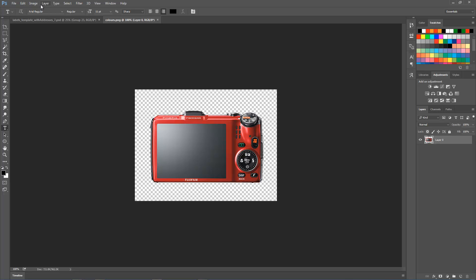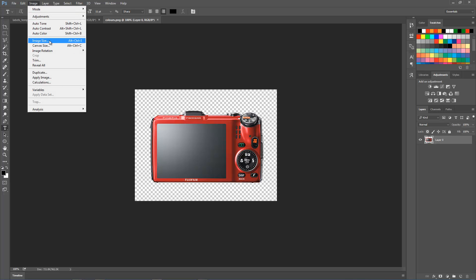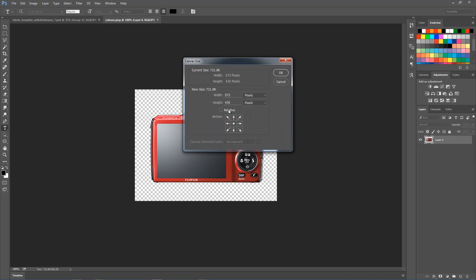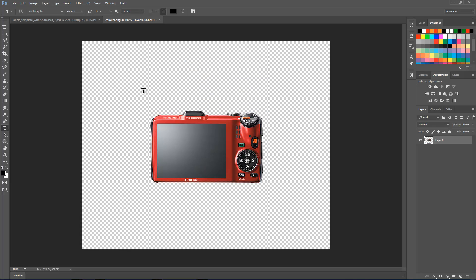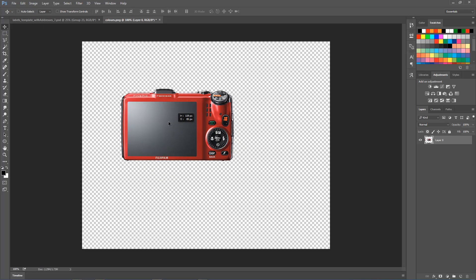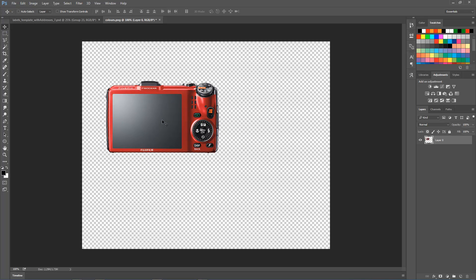So go to Image, Canvas Size, and make it bigger. Let's say we'll double the size, so I'm going to make it about a thousand pixels wide and maybe eight hundred pixels tall. I'll keep the anchor in the center, that's okay. I'll click OK and it's going to move the camera a little bit, maybe here.